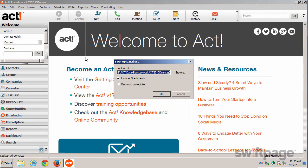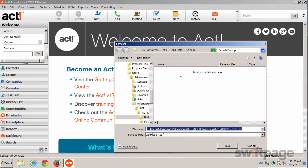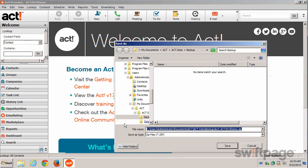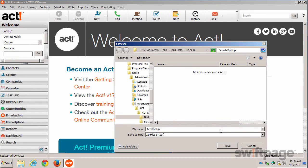Now you need to choose a destination where you want this backup file to exist, so click the Browse button. Choose a location to save this backup file. It's a good idea to save it directly on your hard drive first rather than an external drive or a network location — this will make the backup and upload process go more smoothly. I'm going to choose the default location: My Documents > ACT > ACT Data > Backup, and save my file as ACT Backup, then click Save.